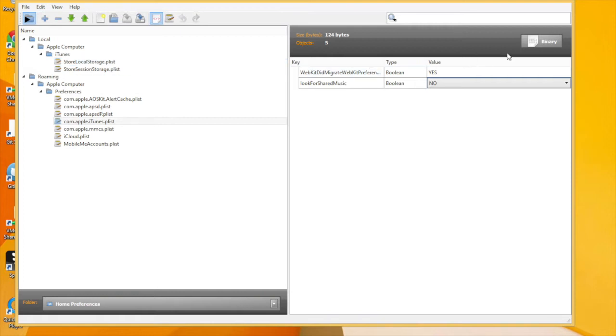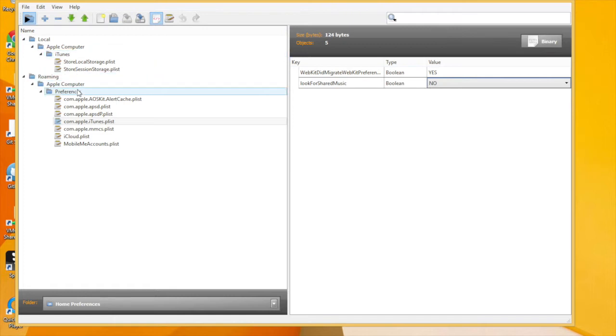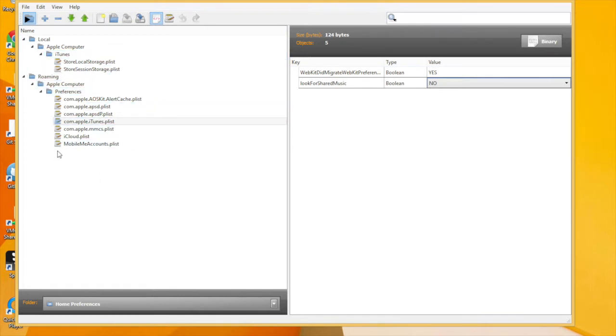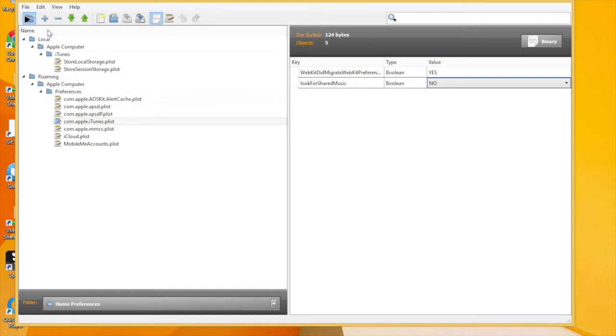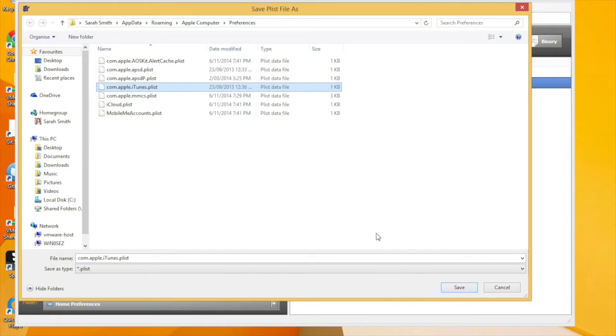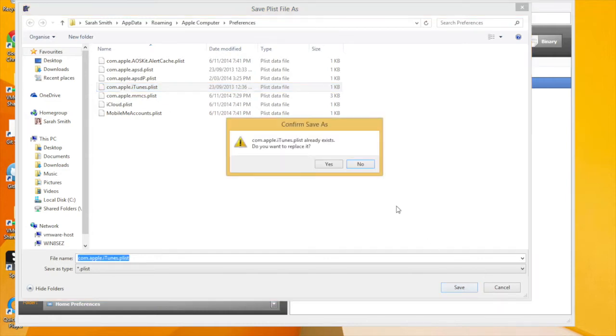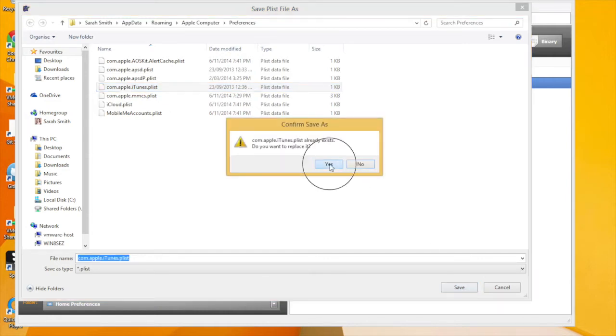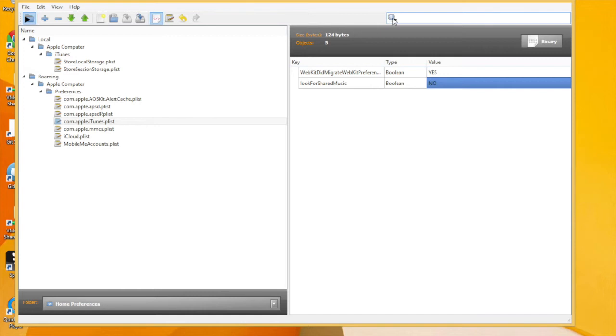Now I could if I wanted to go and change that to be an XML file but I don't want to do that in this case because the iTunes application probably expects that file to be binary and also it's just going to take up a bit more space. Now just press the save button to save that file and job is done so we've actually altered that file.